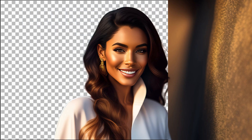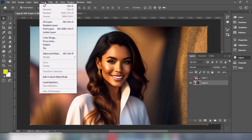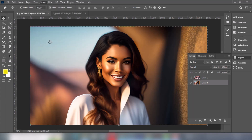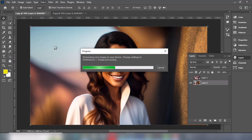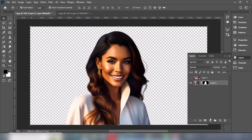Let me show you how to remove background in Photoshop. Go to Select and choose Subject. Add a layer mask. Photoshop has done a great job here.